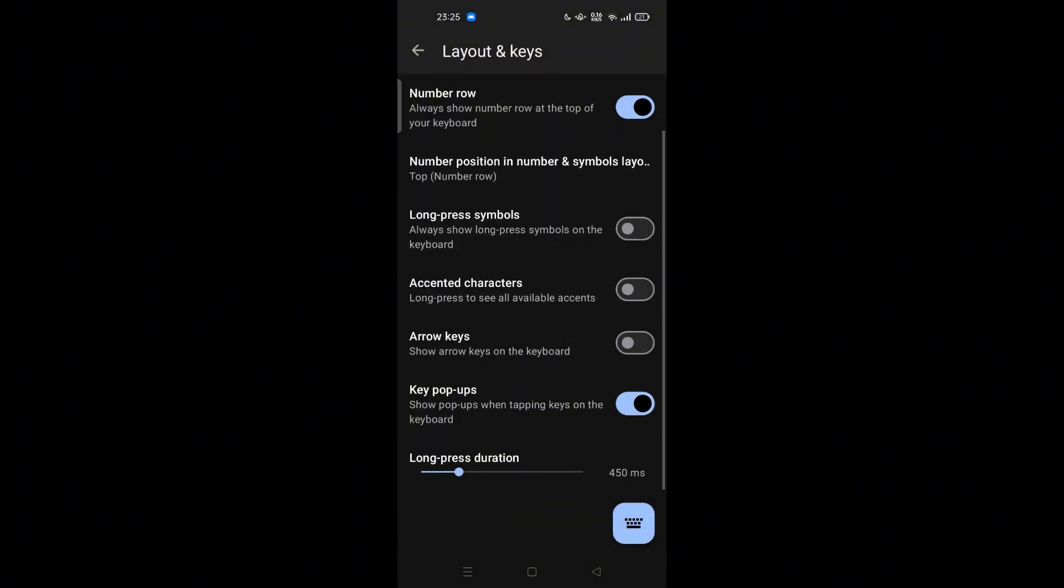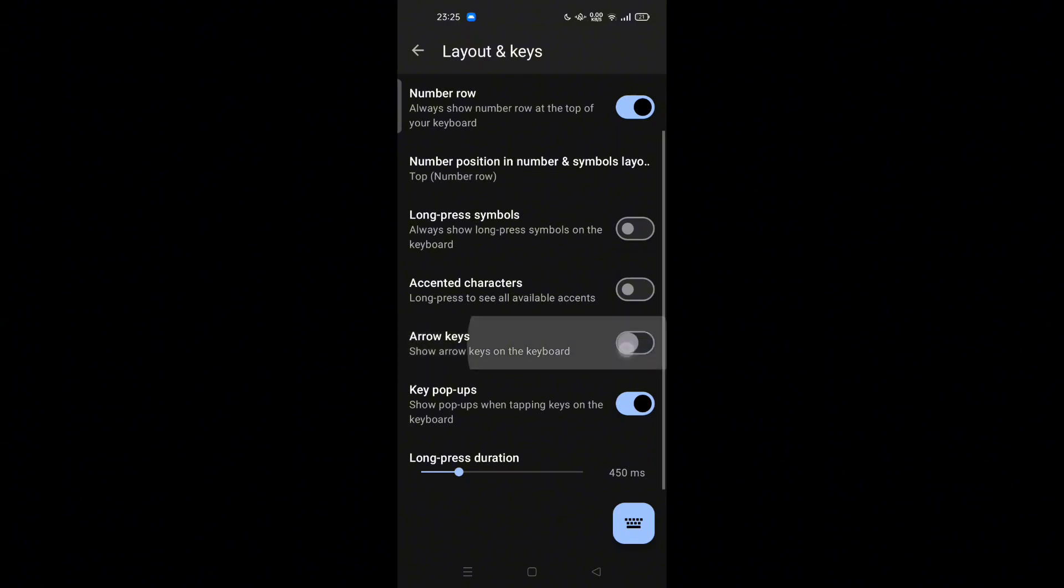Long Press Symbols - always show long press symbols on the keyboard. Accented Characters - long press to see all available accents. Arrow Keys - show or hide arrow keys on the keyboard.